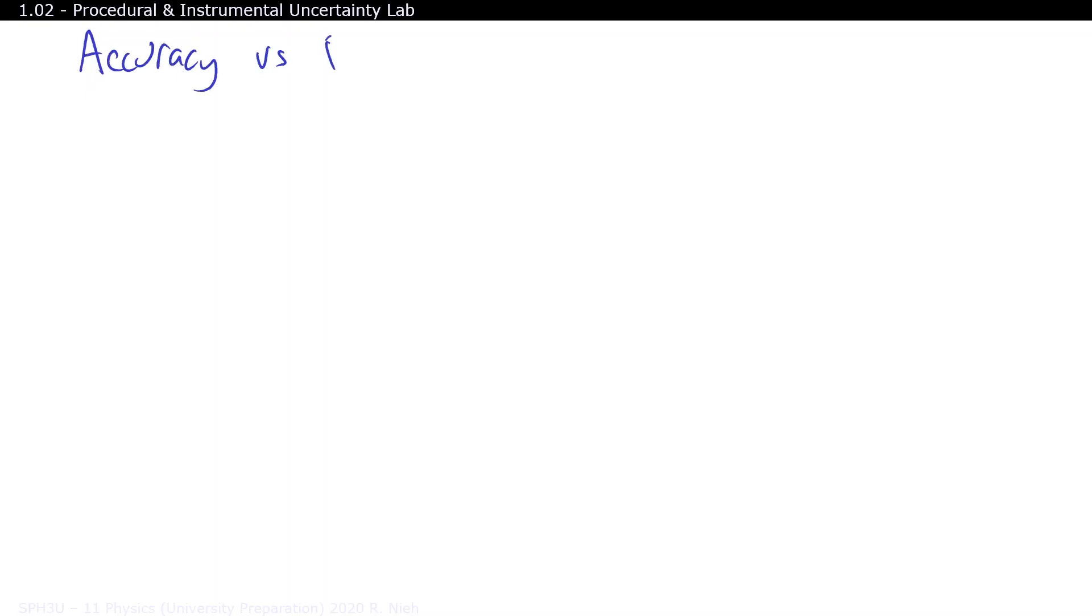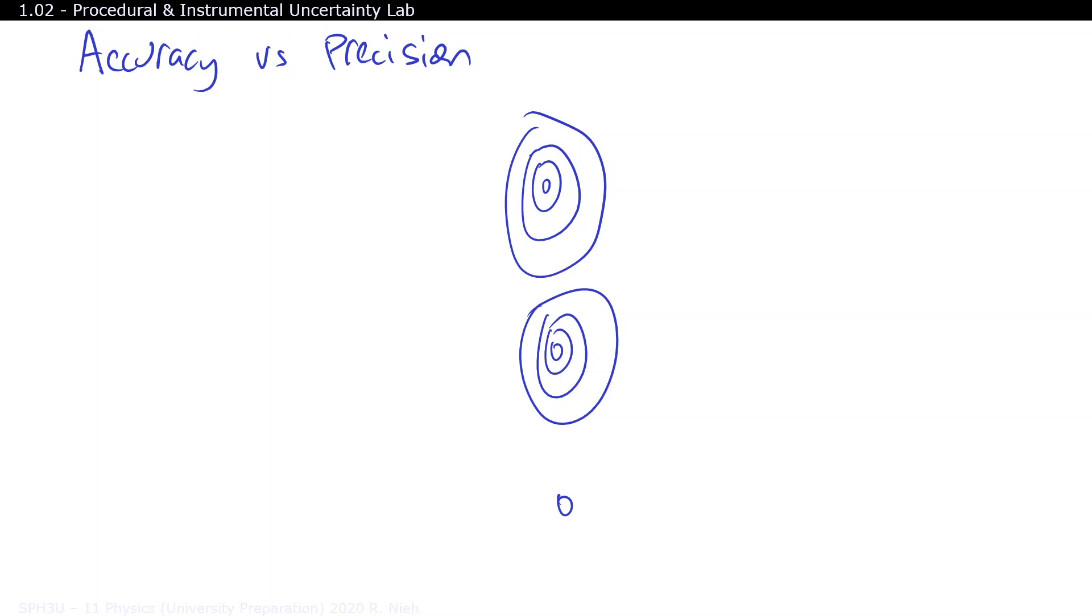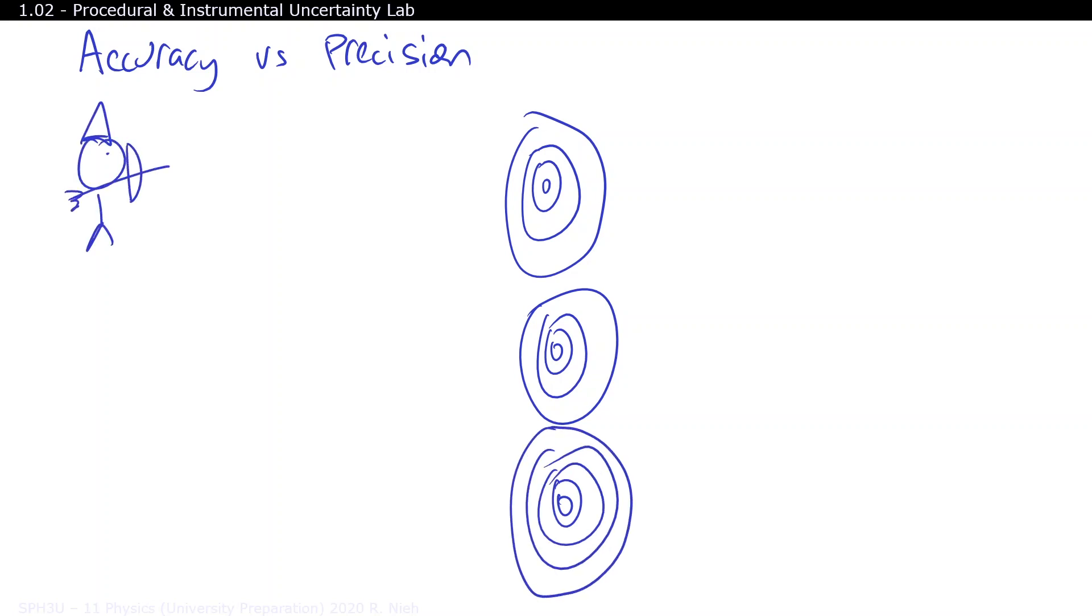There is a difference between accuracy and precision, and these two words should not be used interchangeably. Accuracy describes how close you are to a known value. For example, here's an archer who is rather accurate with his aim, but not very precise.